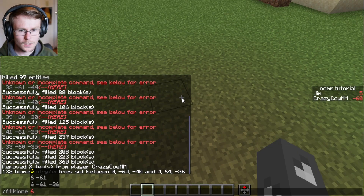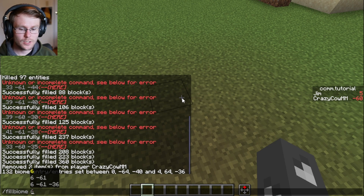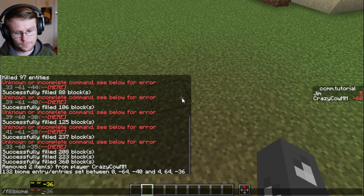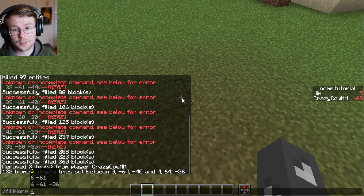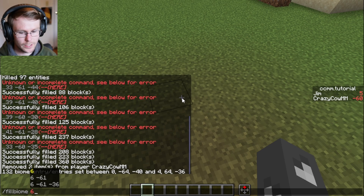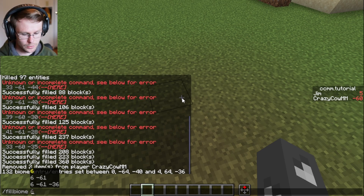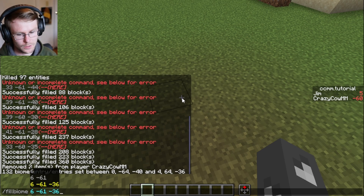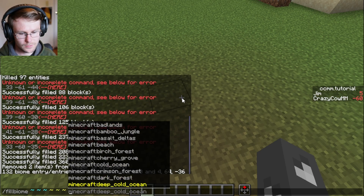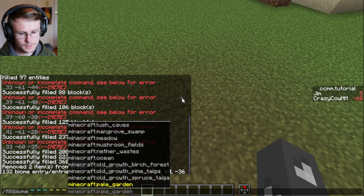If you want more information on how to use these coordinates, I would suggest watching my video on slash fill, as I go into depth about the difference between the tilde and straight numbers. I recommend watching that video if you want to understand that better. Also, fill biome gives you a list of all the biomes that you can fill.